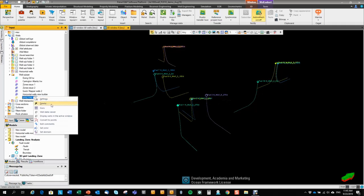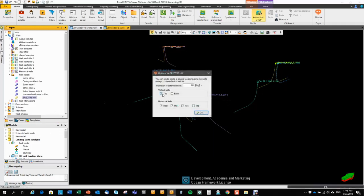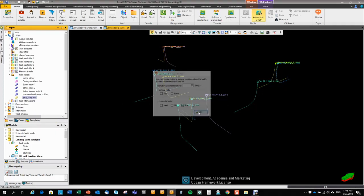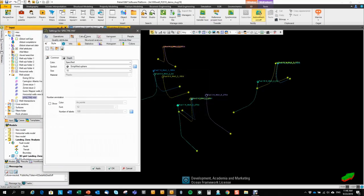I can right click, convert to points. That lets you generate a point set at either of these places in the well. That is just a regular Petrel point set.